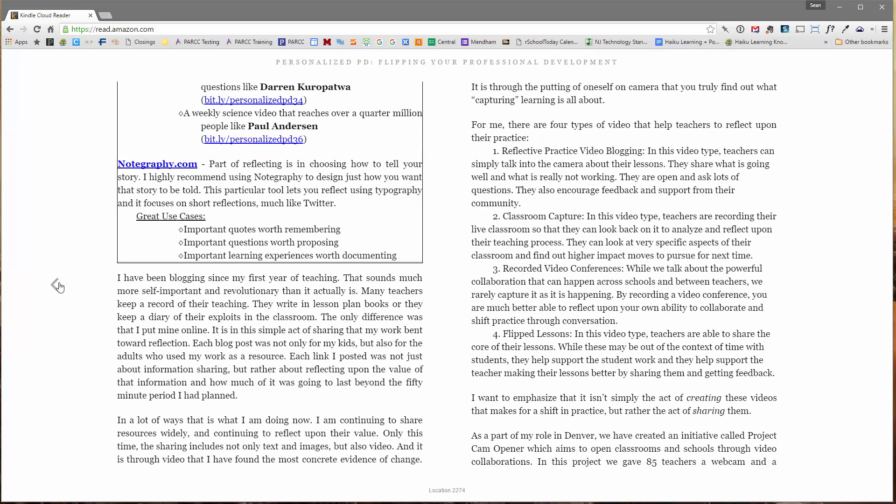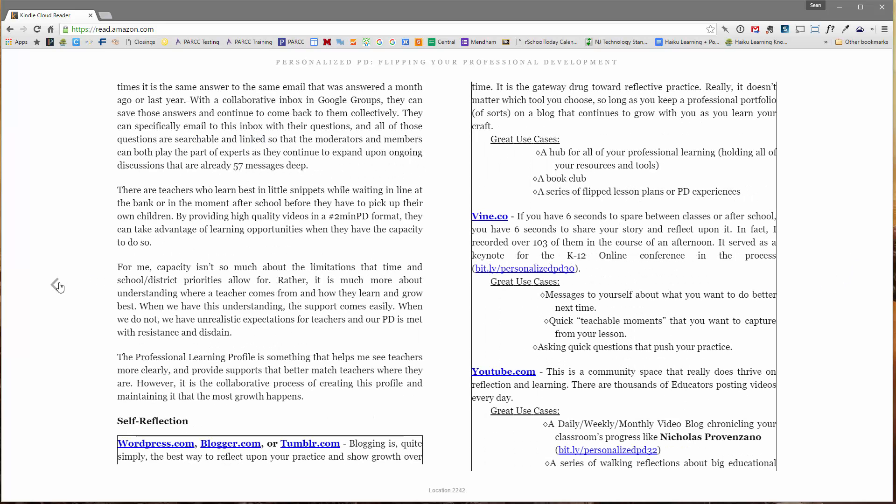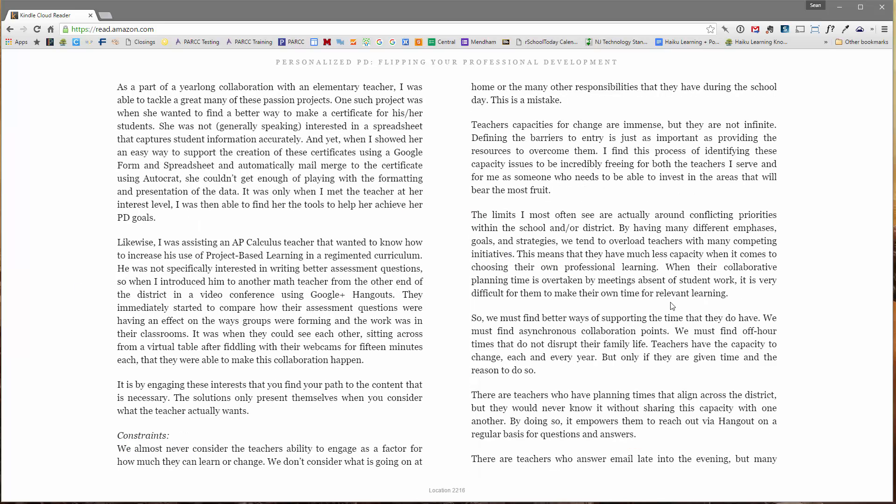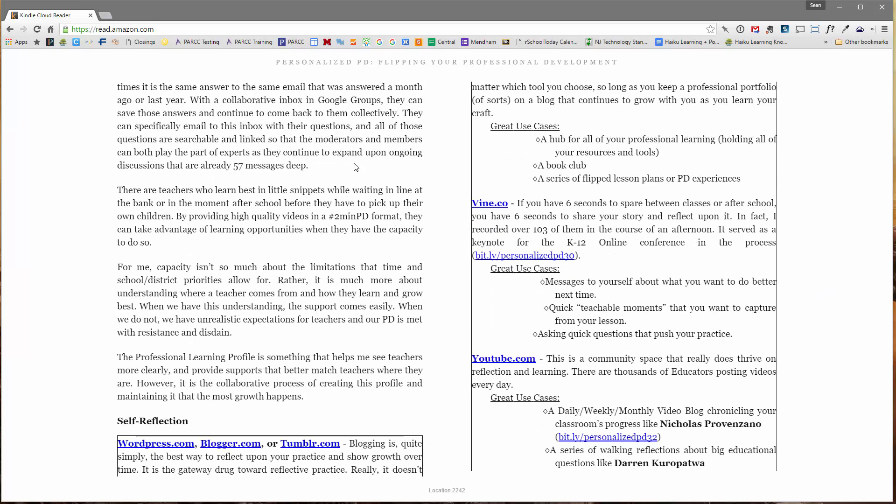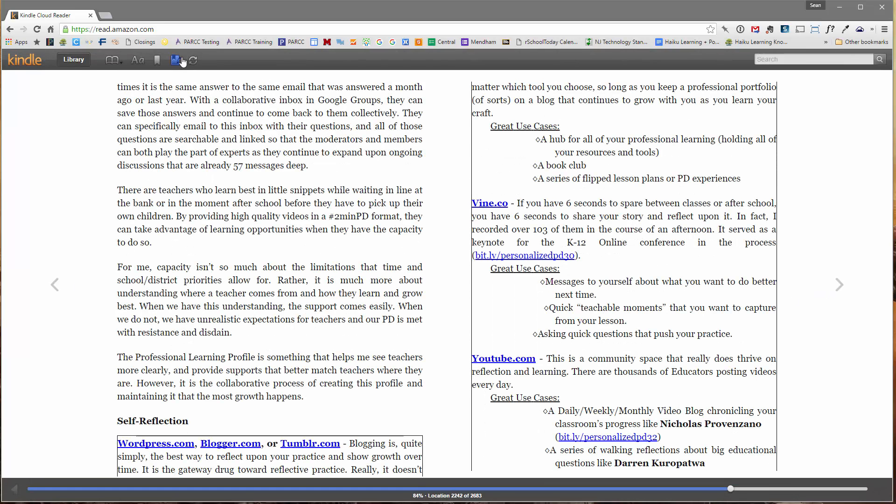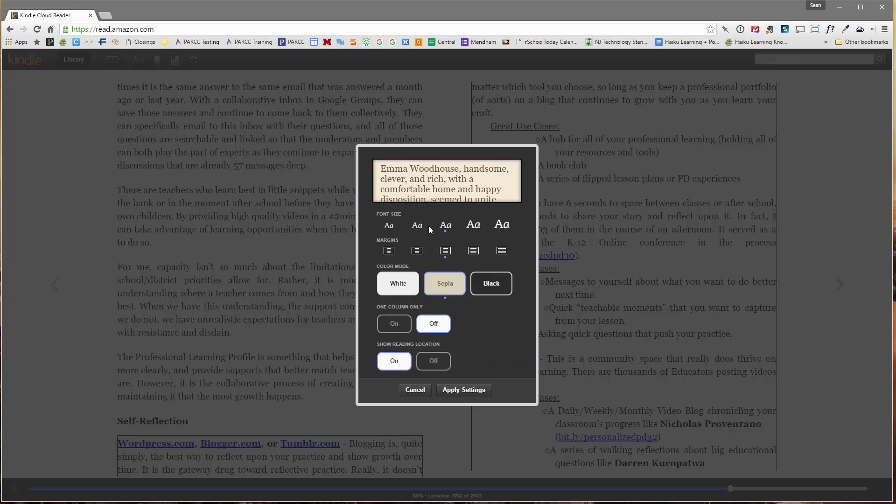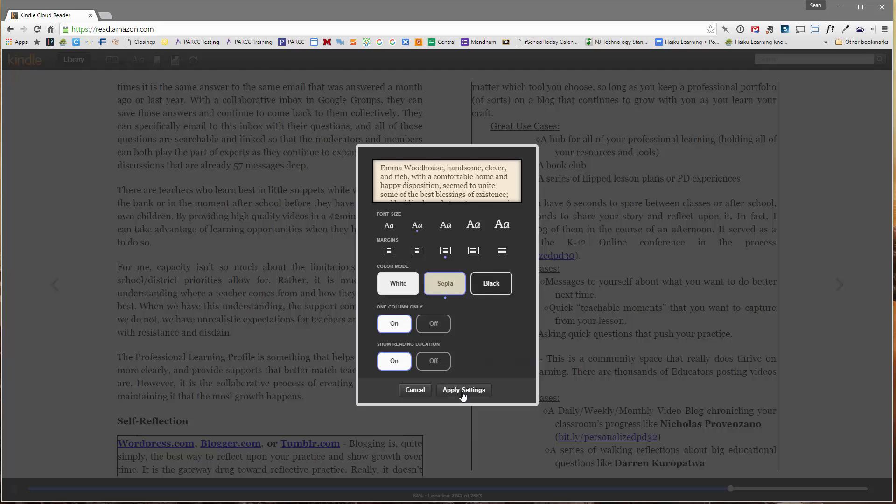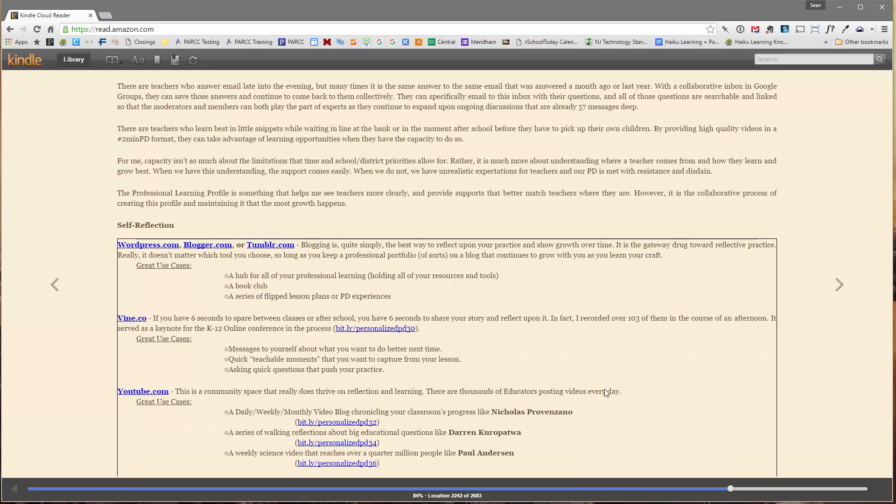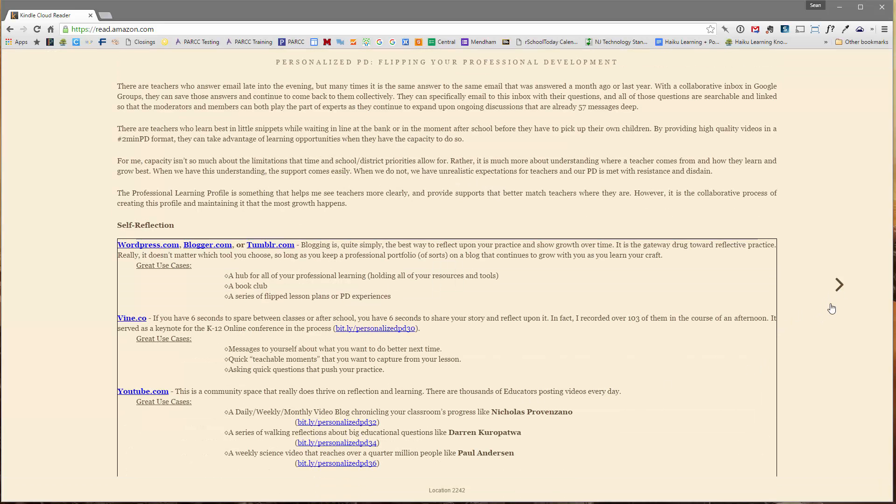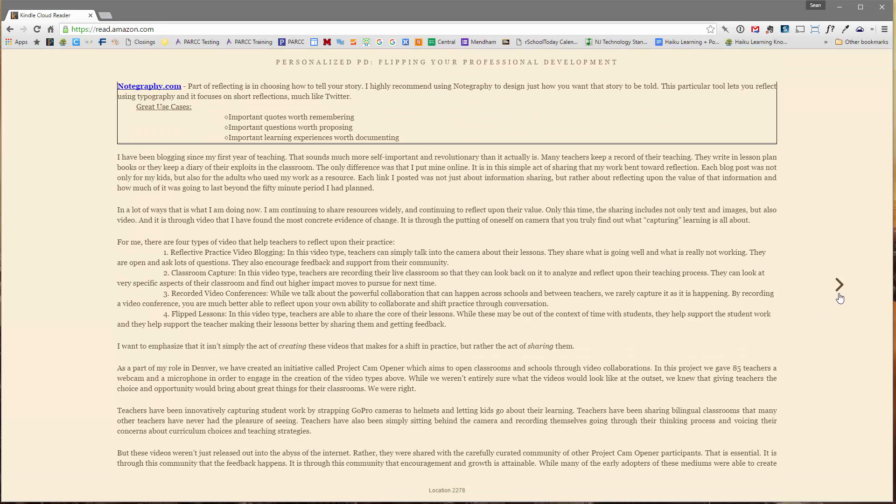I can click either the left or right arrow to back up or go through the book. I can hover up here if I want to change the text. So I can do sepia, change the font size, make it a little smaller, make it one column only and apply settings. This will give you the opportunity to read that book in your browser.